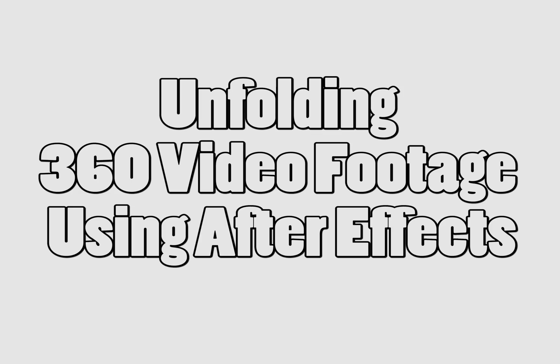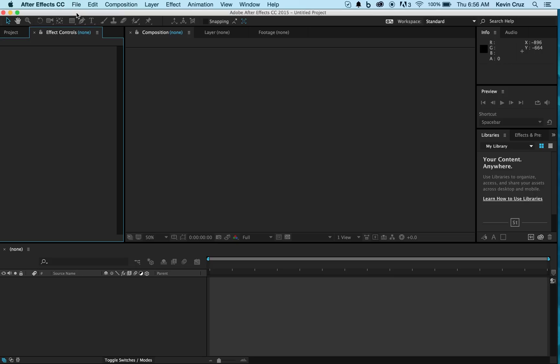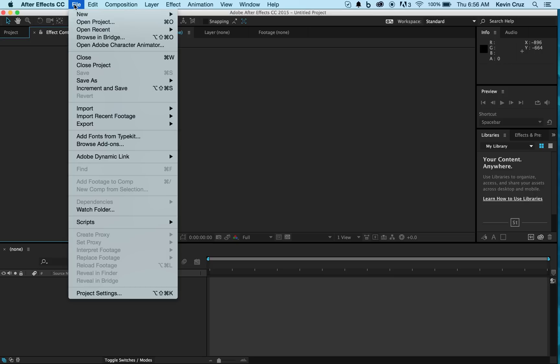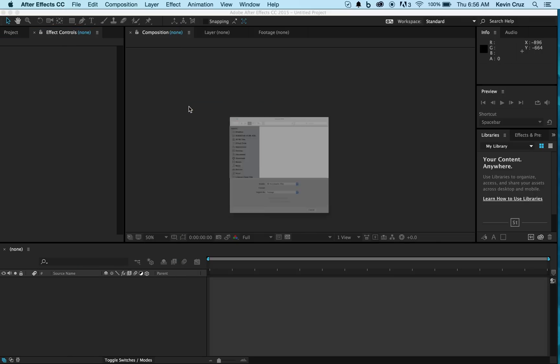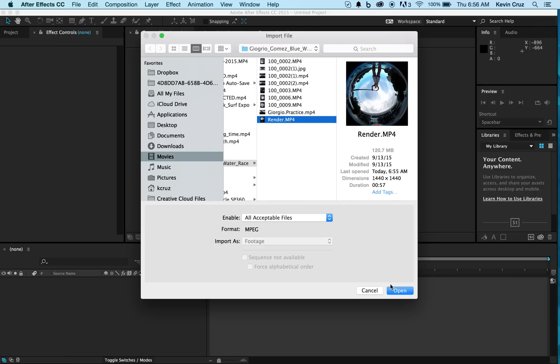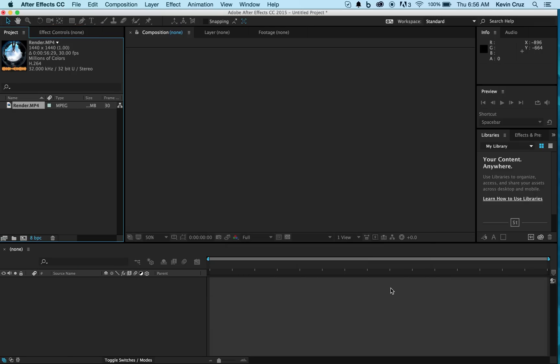First we're going to want to unfold the 360 video footage using After Effects. Let's open up your SP360 file in After Effects. Now load your file into your timeline.